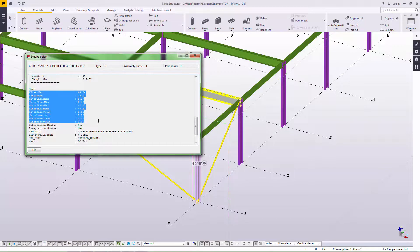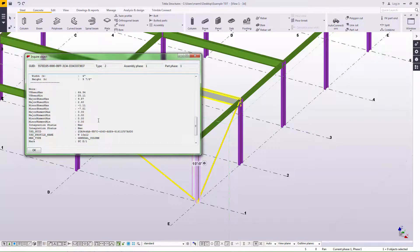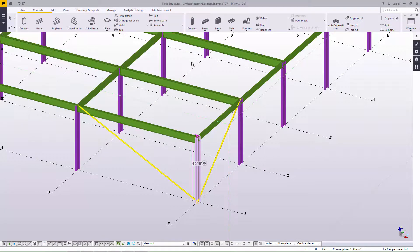This information completes the session of the specific Tekla Structures Integration course. We will continue with Part 3 of the course, which will cover synchronization and managing model changes.